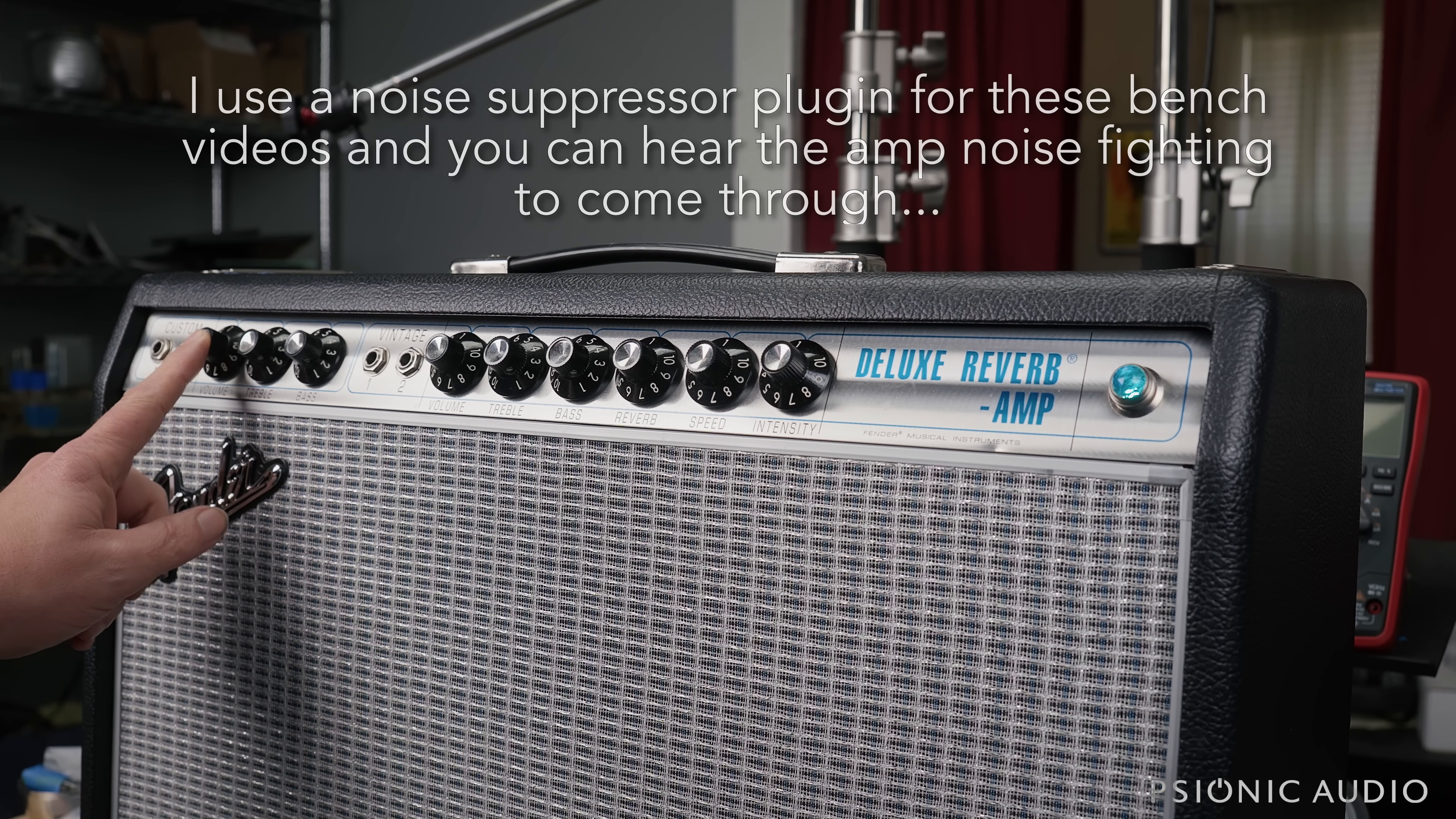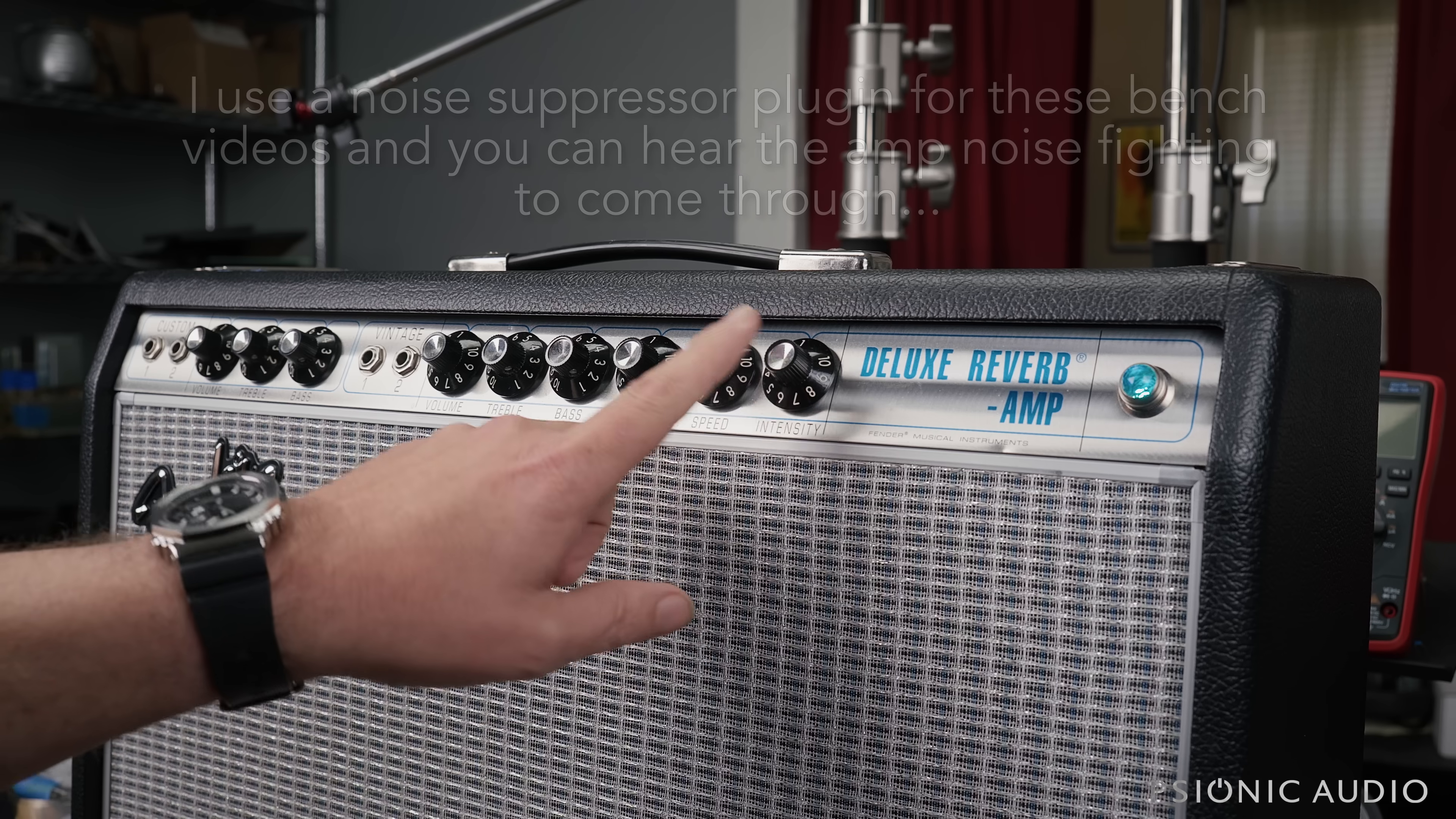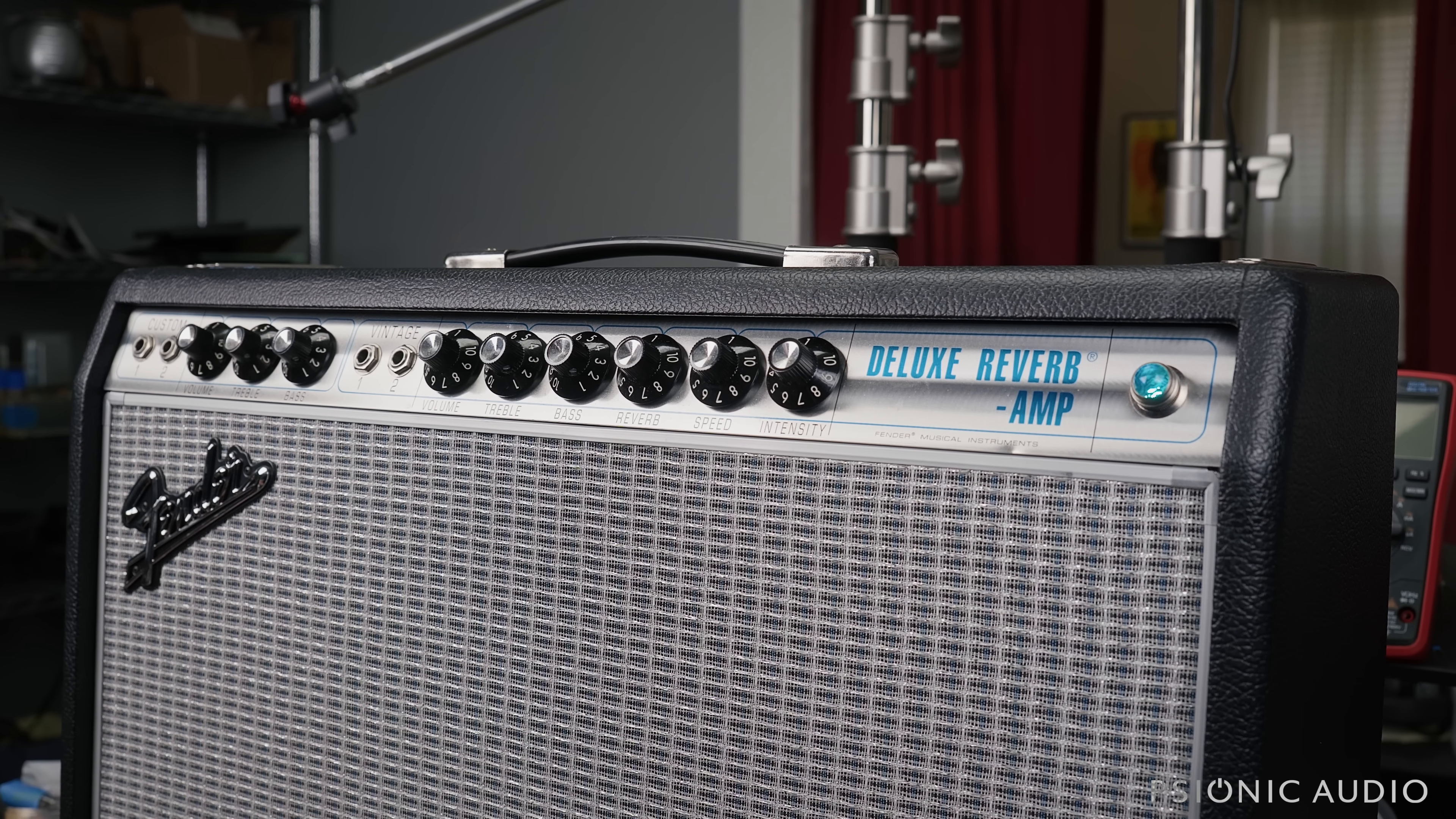Volume off, volume off, reverb off, speed, intensity off, treble, bass, treble, bass, halfway up. This is the self noise.